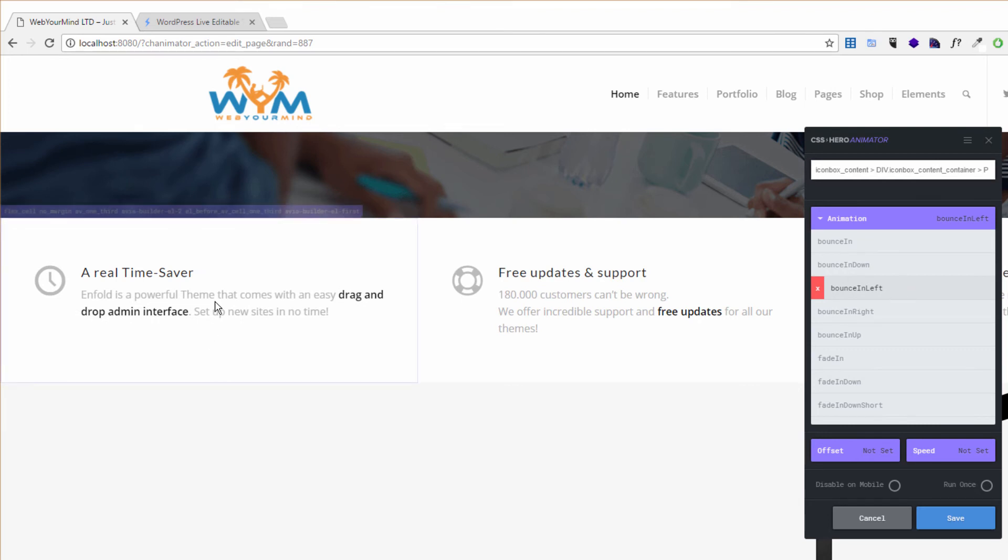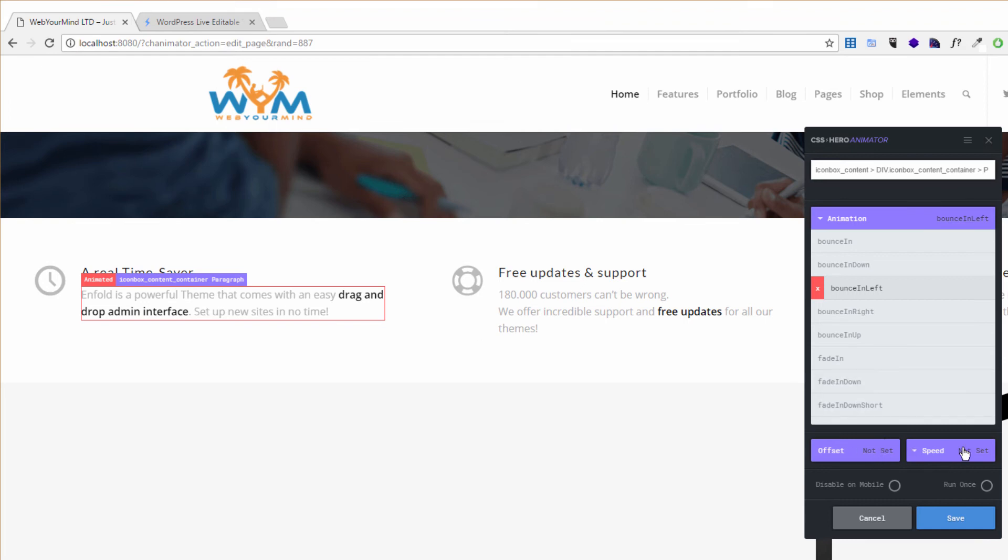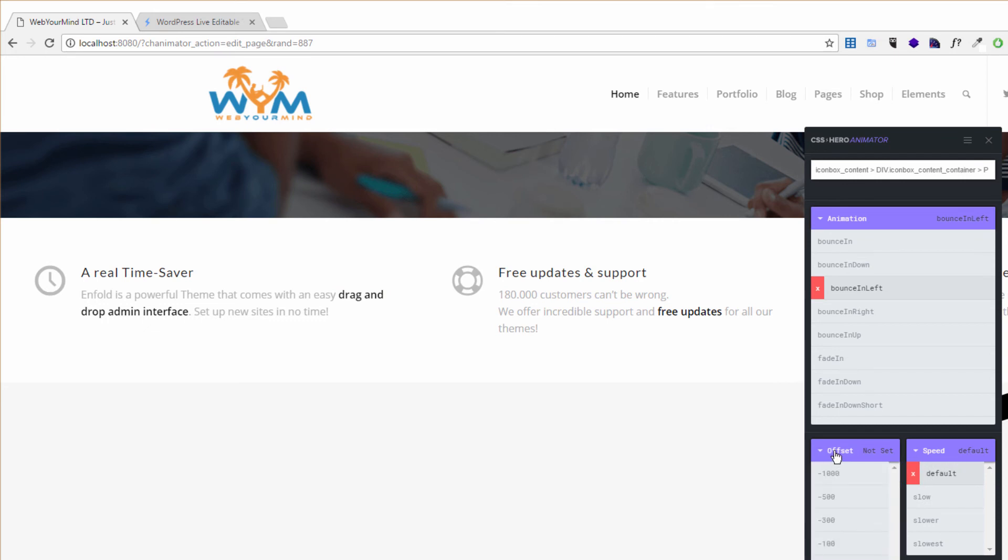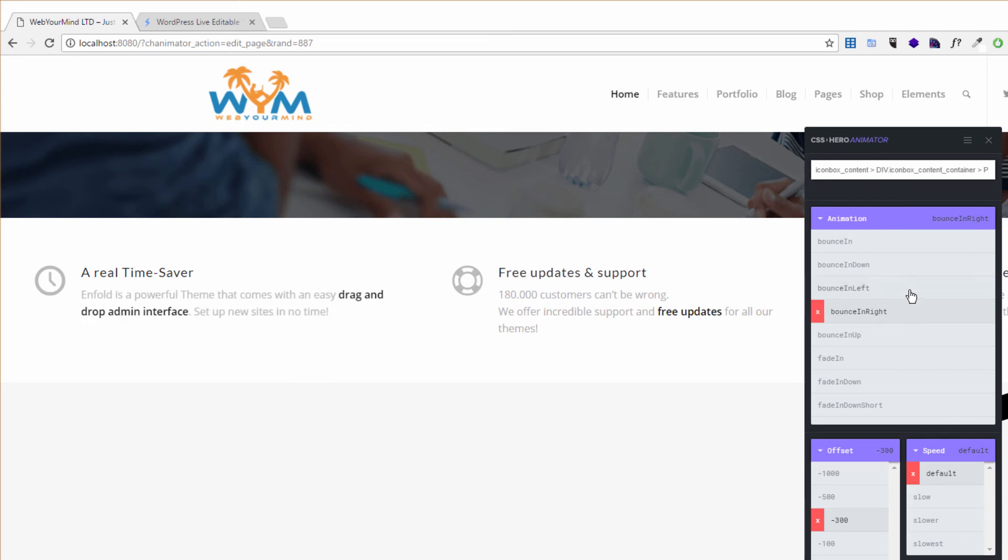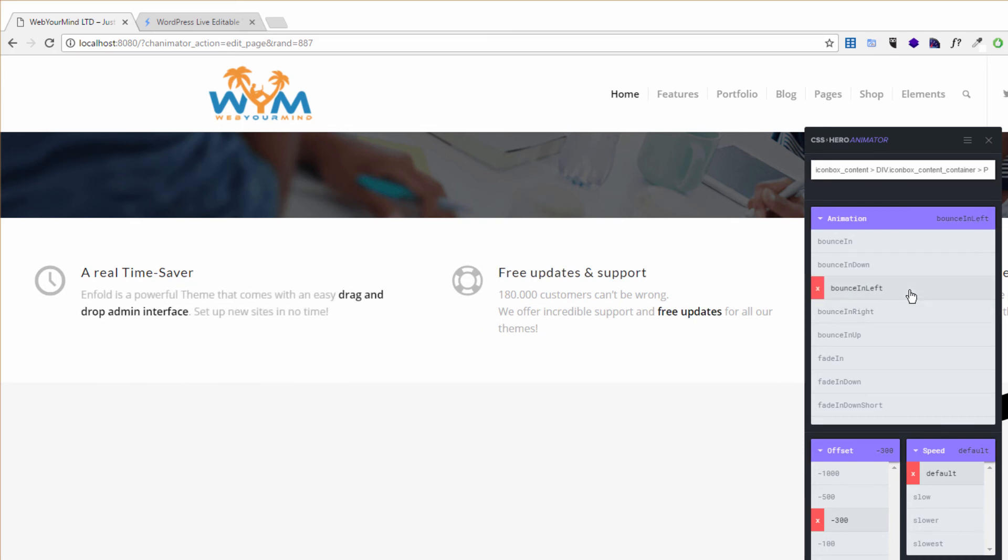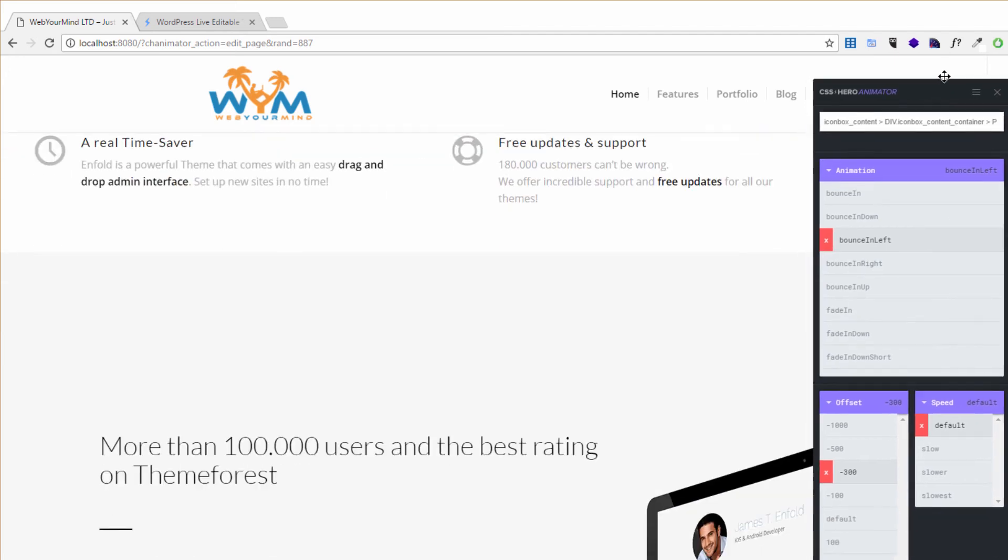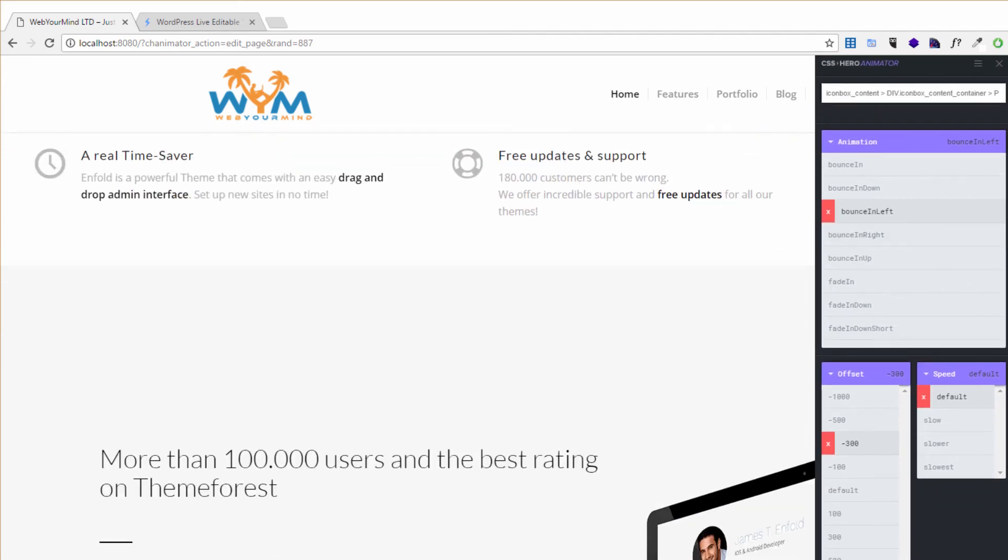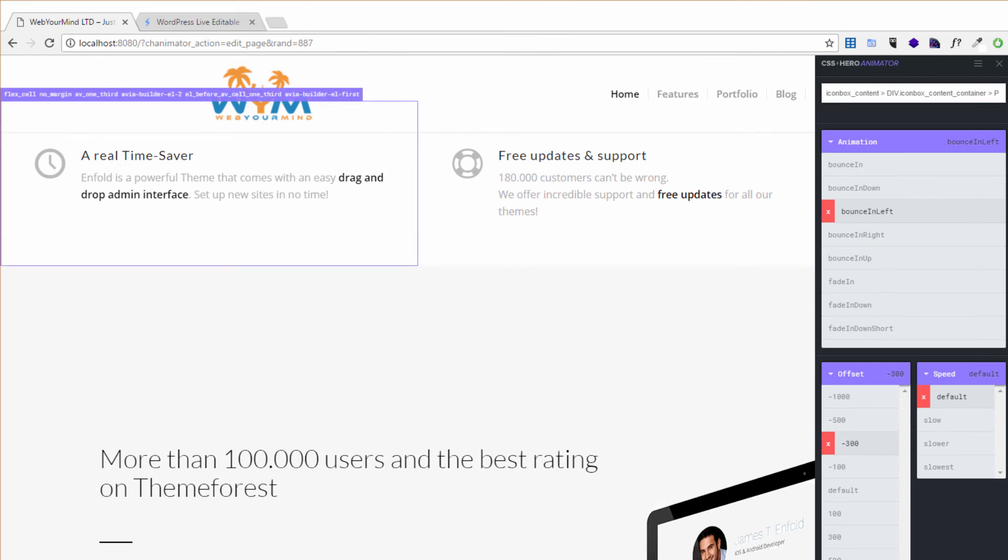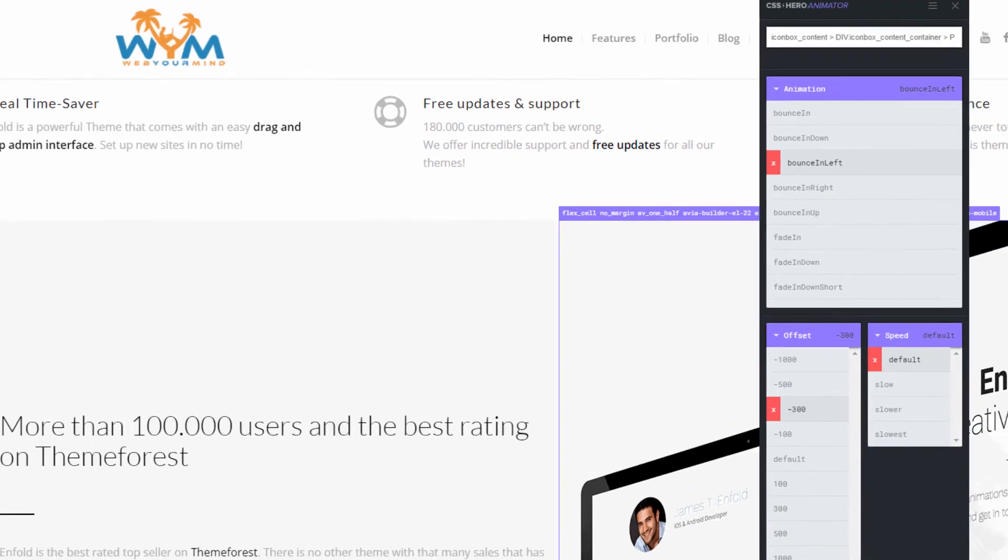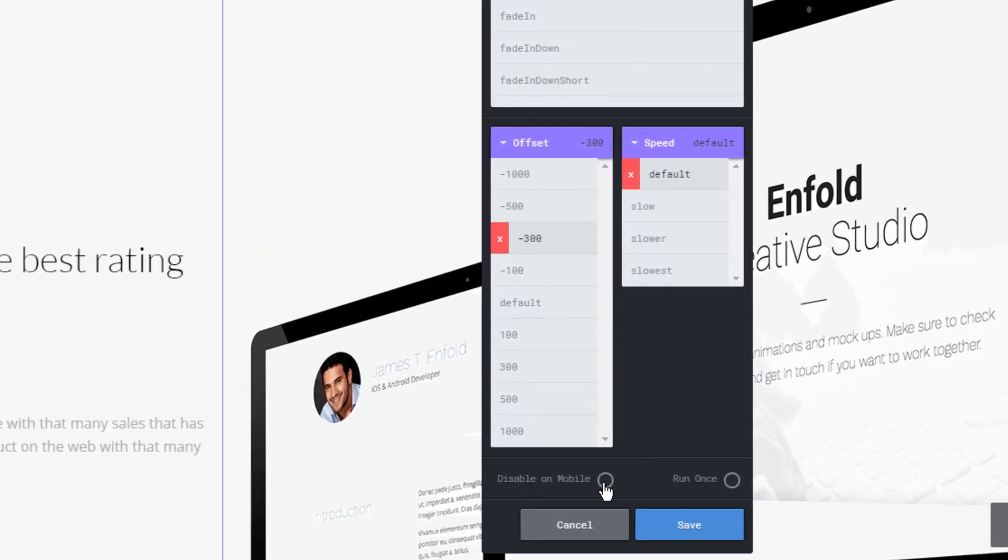Maybe I think it's taking a little bit too much time to come up. I can set up speed, maybe put that default, and set up an offset to minus 300. So let's try again and click on bounce in left. That's much better. Once you're happy you can just save it.